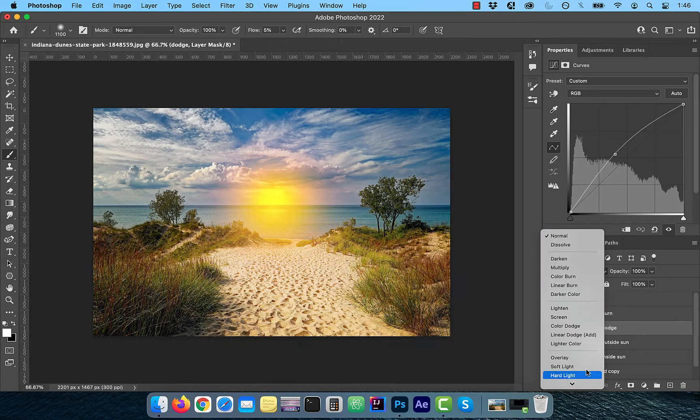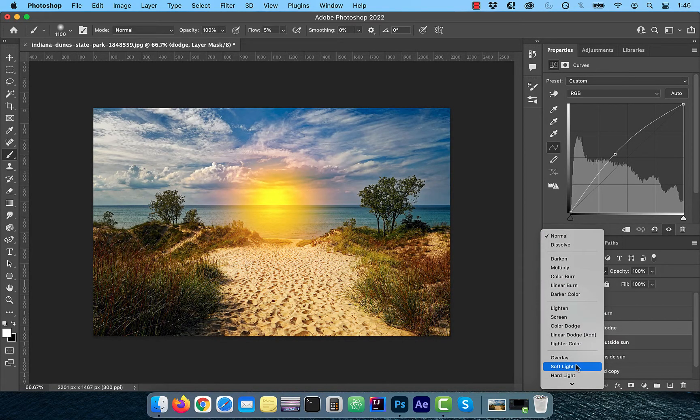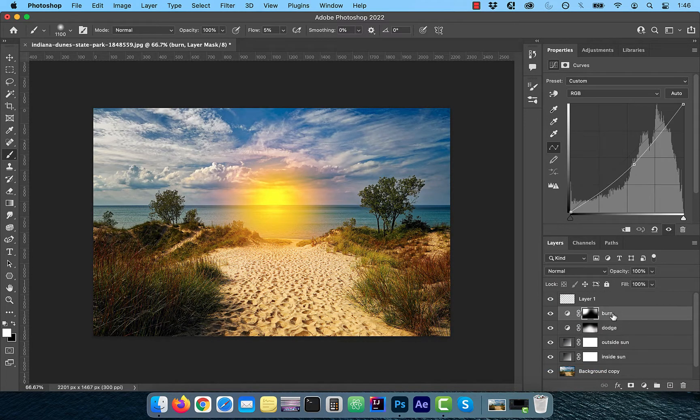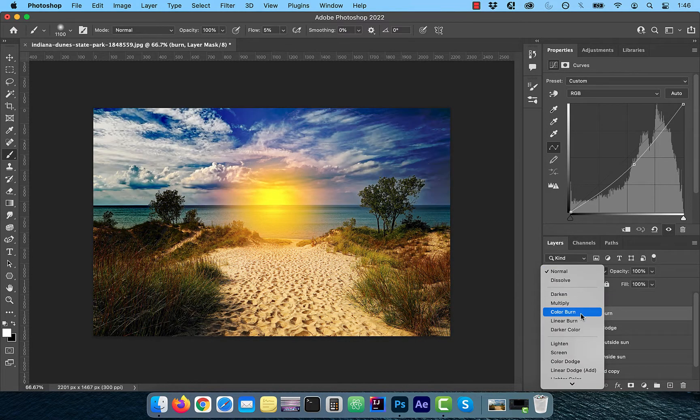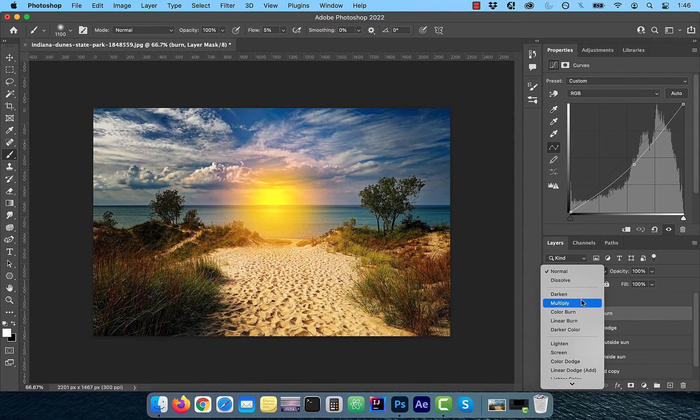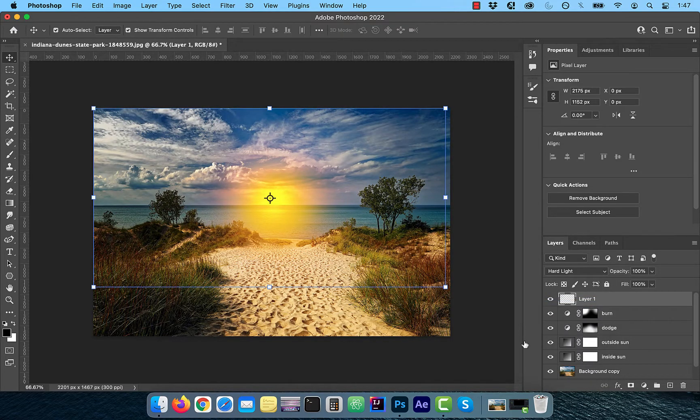To increase the contrast, I'm going to change the blend mode of the Dodge layer to soft light and burn layer to multiply.